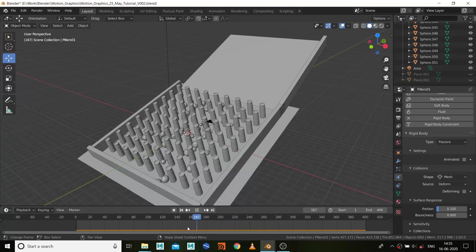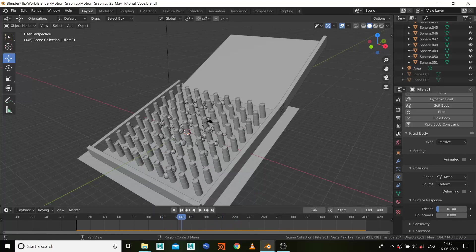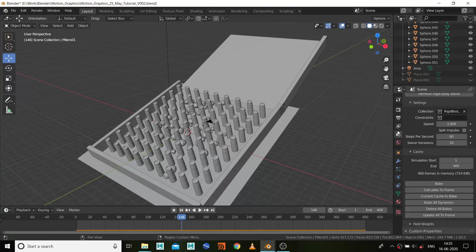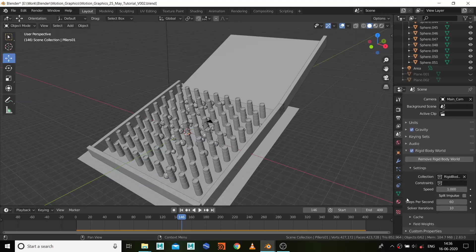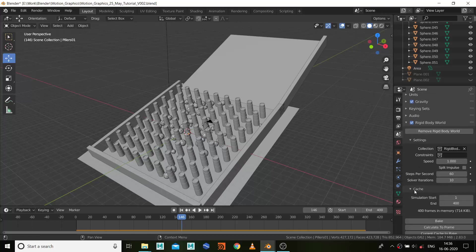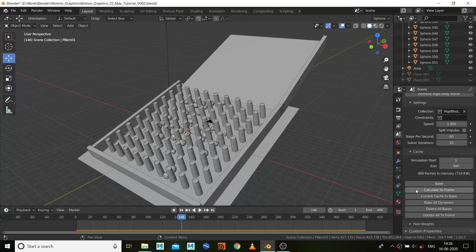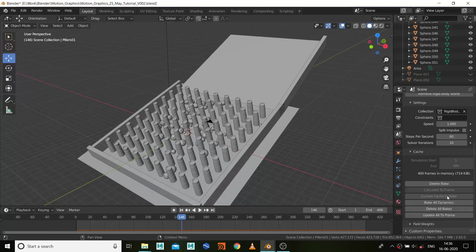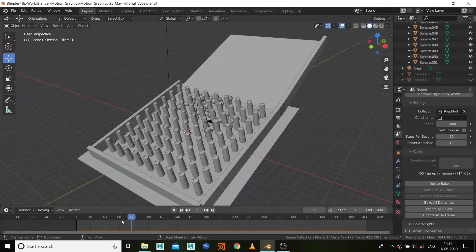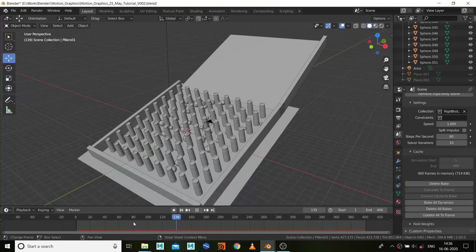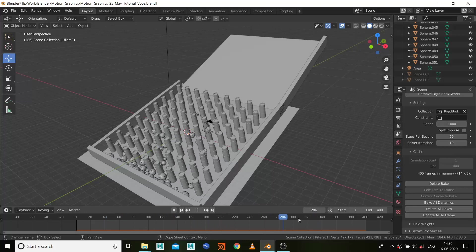Next thing I want to do is cache it out. So go to your scene properties, and here are the cache options. And what I need is current cache to bake. So I did that.